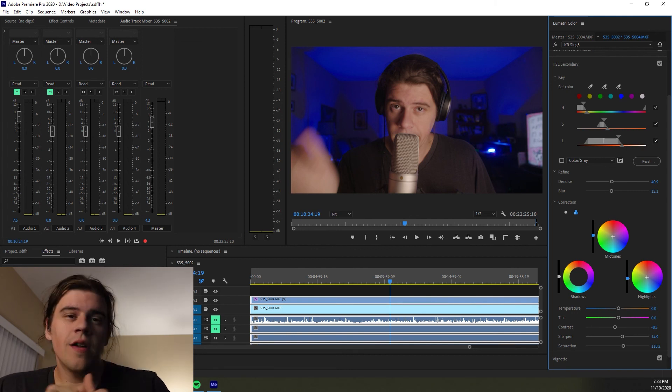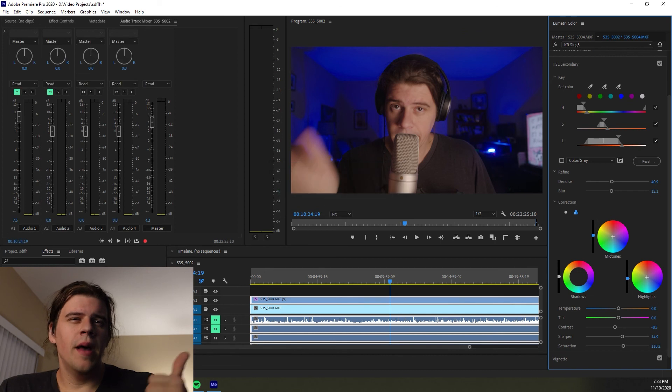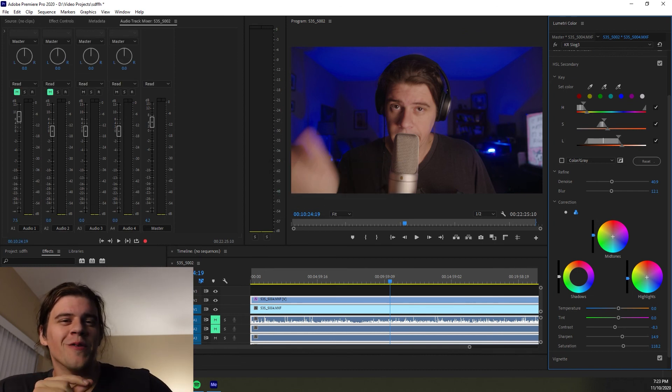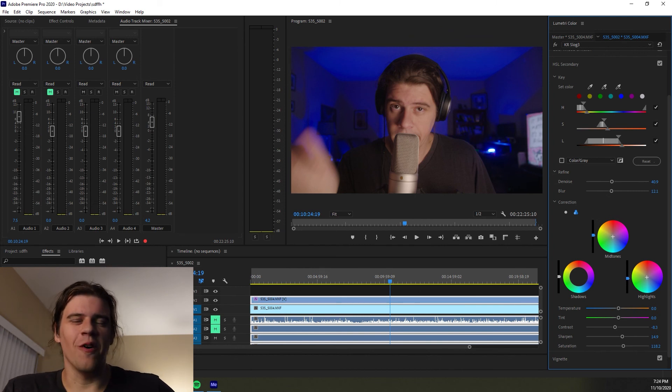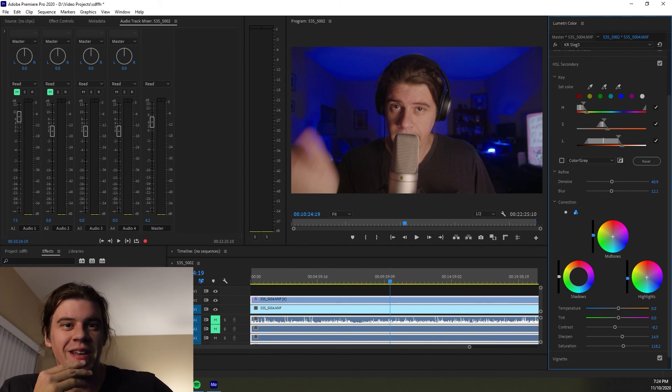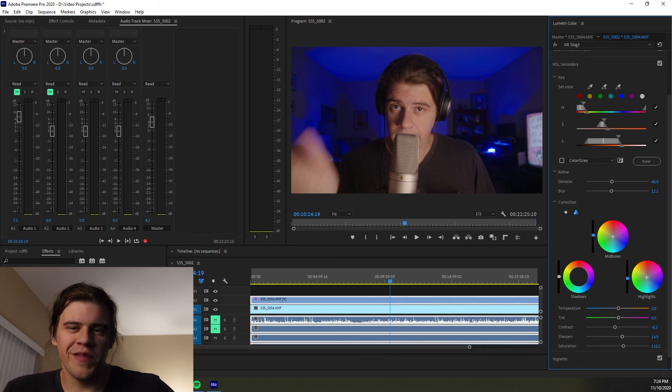You can bump that sharpening up just for that little second, just a little bit and hopefully you can confuse people. That's assuming obviously you can't hide it with b-roll.